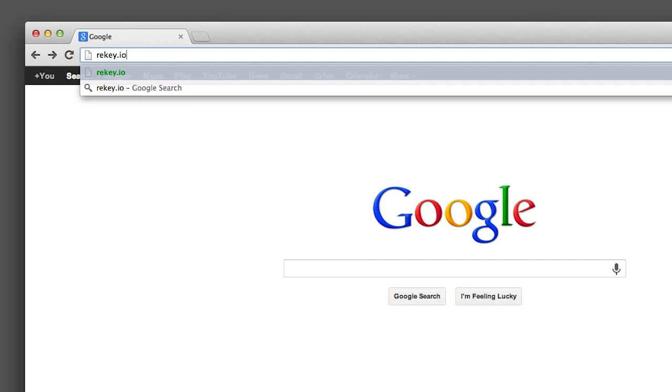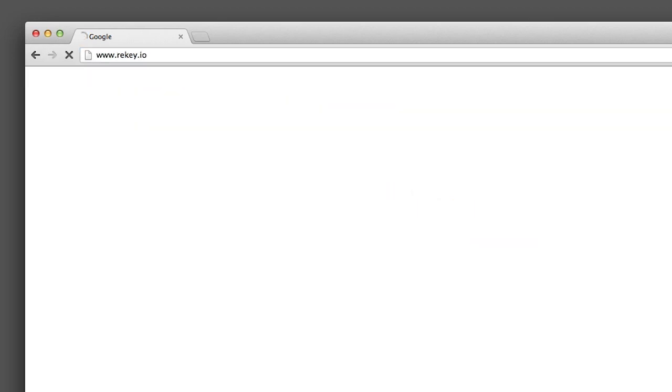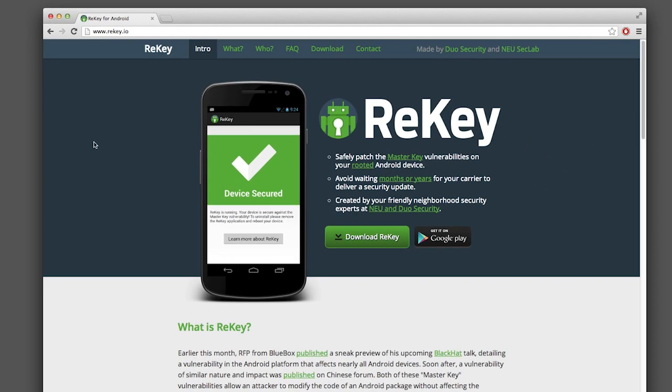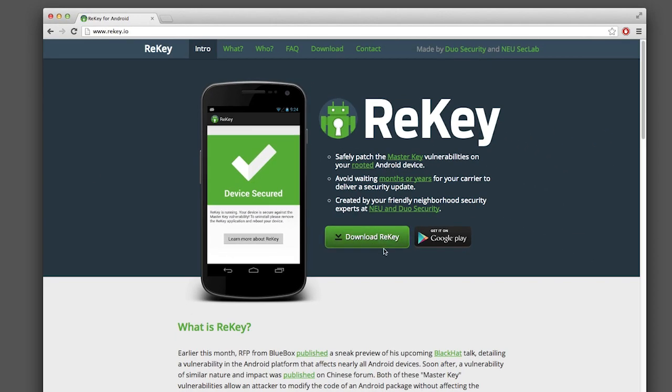We put our heads together and created a special version of our framework to fix the master key bug. We named this application ReKey. You can download and install the ReKey application to patch your rooted Android device at ReKey.io.